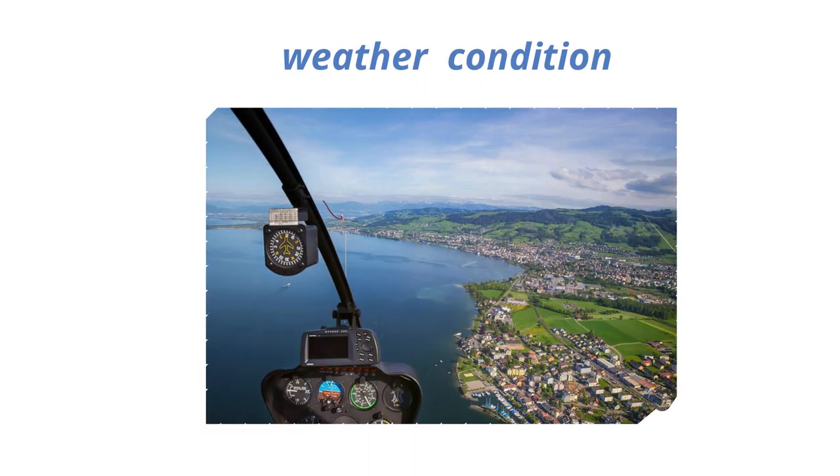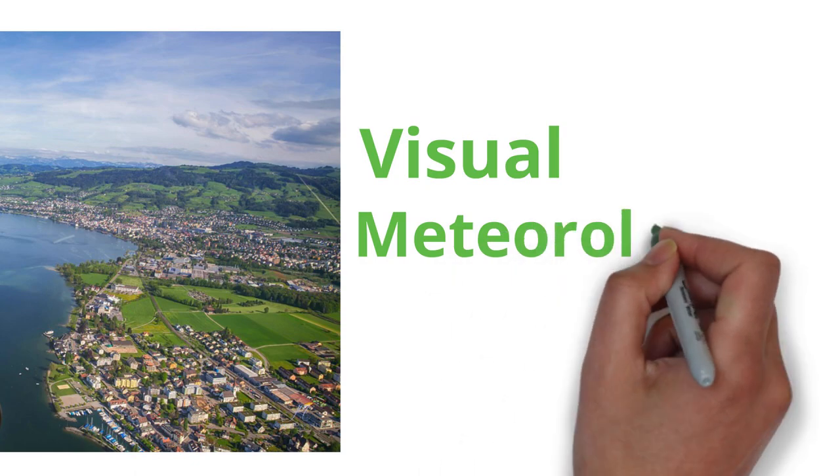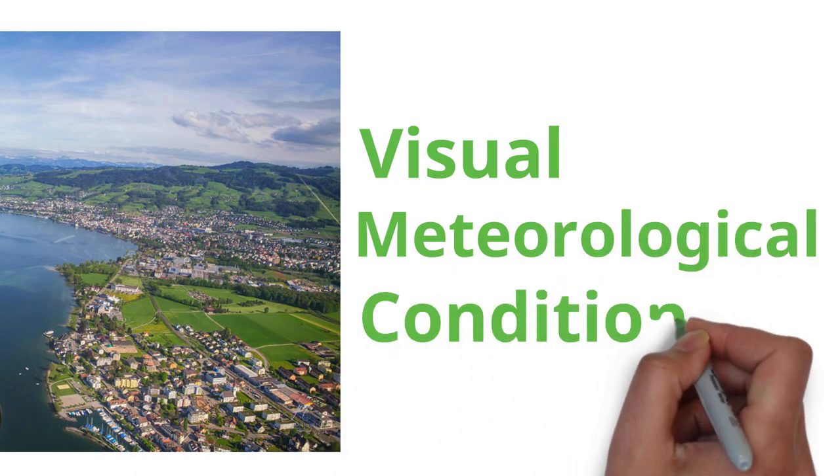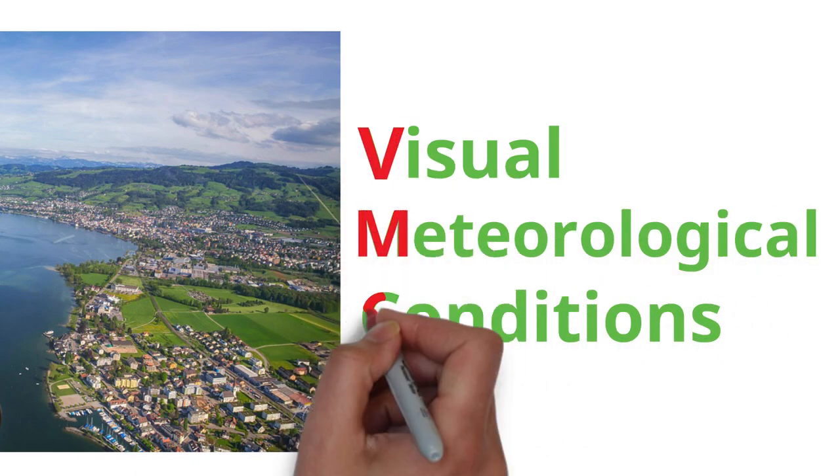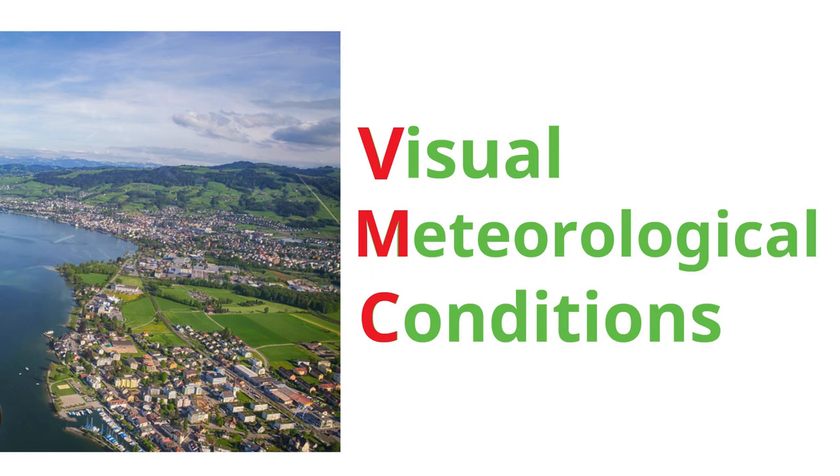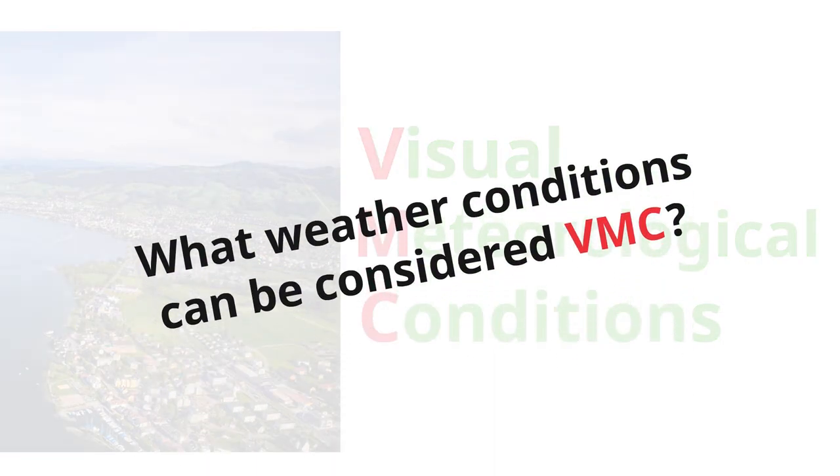The weather condition in which a pilot can fly visually without the help of navigation aid is called visual meteorological conditions and is abbreviated as VMC. What weather conditions can be considered VMC?